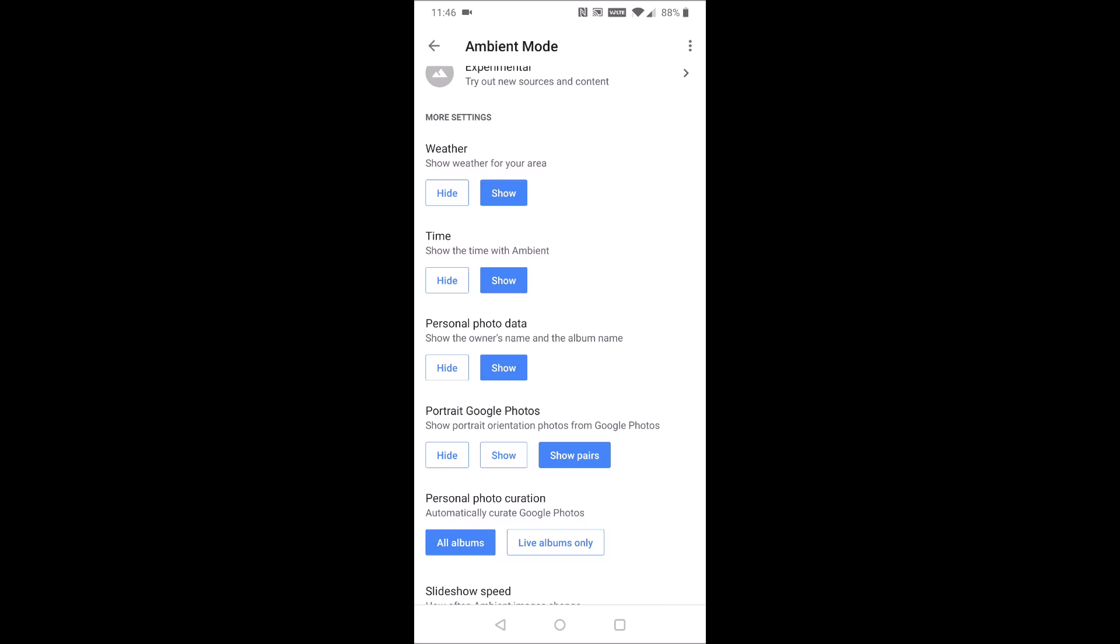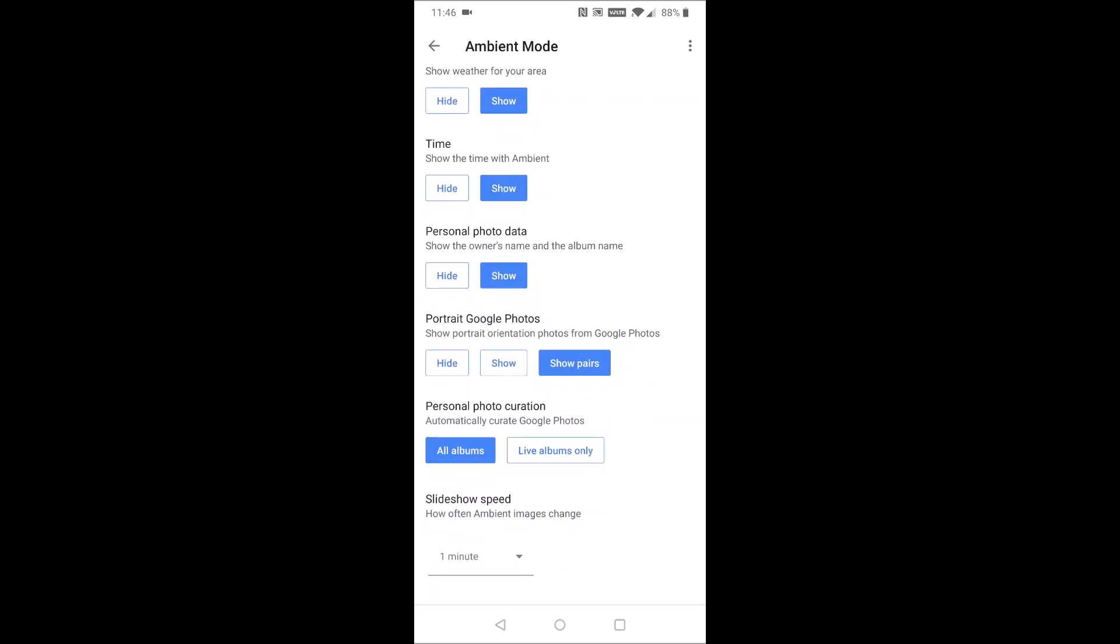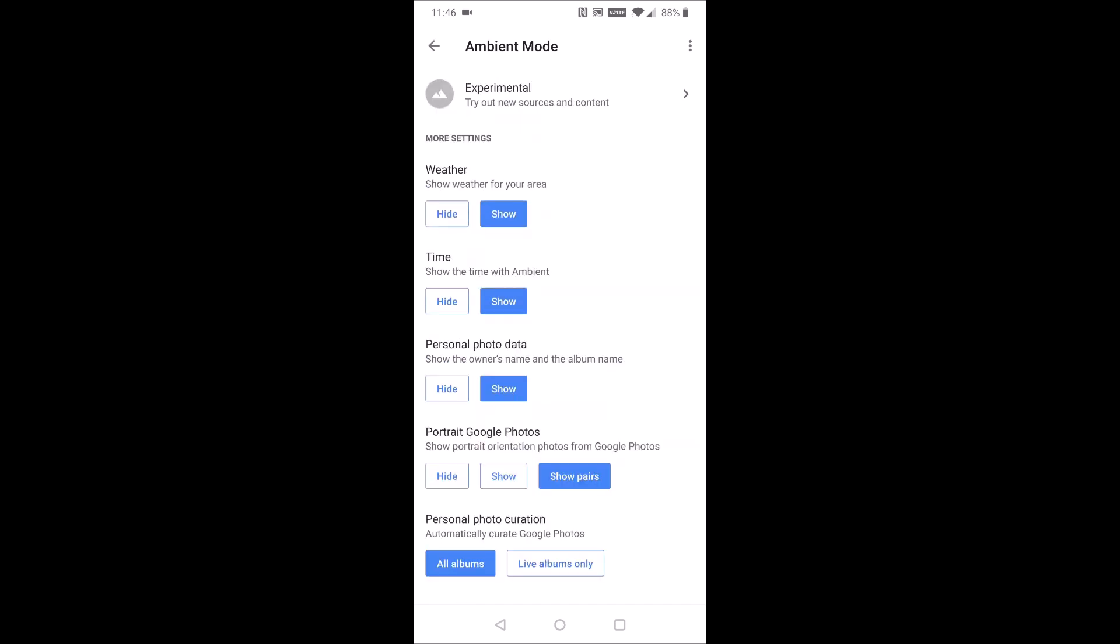And then on top of that, in the more settings area, you can decide whether to show or hide weather, as well as time, personal photo data, portrait, Google Photos, etc. And then also the slide show speed.